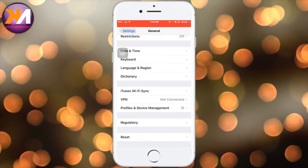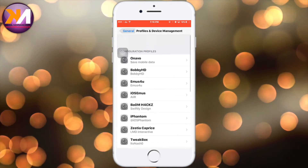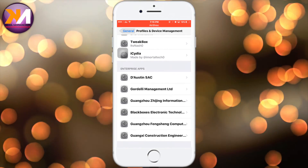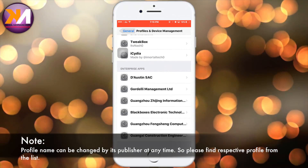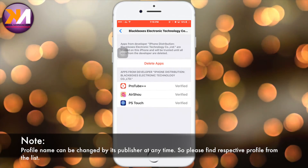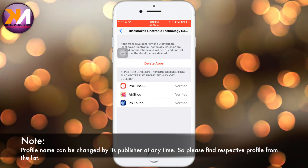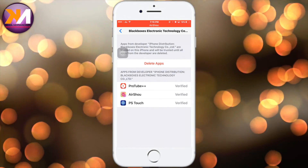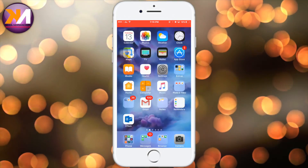Go to VPN, Profiles and Device Management. You can click on Enterprise Apps, then the Black Boxes Electronic Technology profile. You can click on the Trust button, then open the user's application.